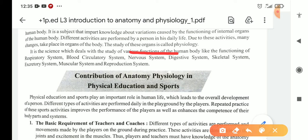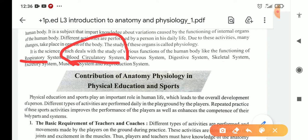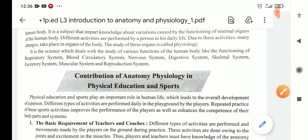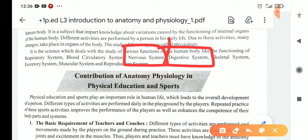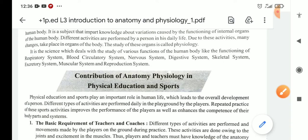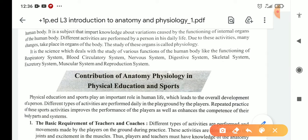For example, physiology covers the functioning of the respiratory system — how we breathe. It covers blood circulatory system — how blood is pumped from the heart and circulated through the body. Then the nervous system, digestive system — from eating food to excretion. Also the skeletal system, excretory system, muscular system, and reproductive system.